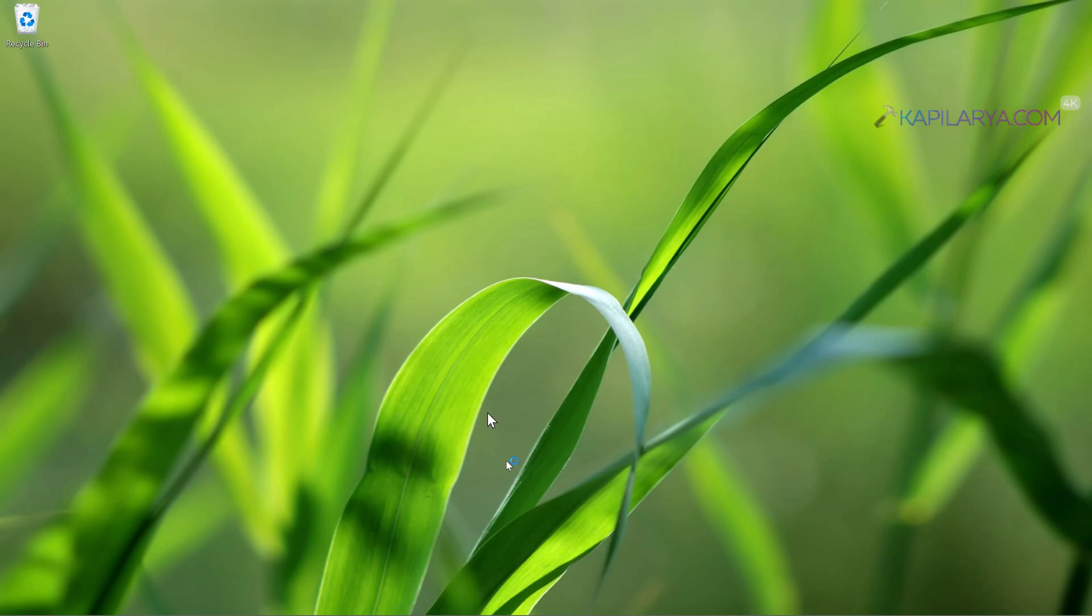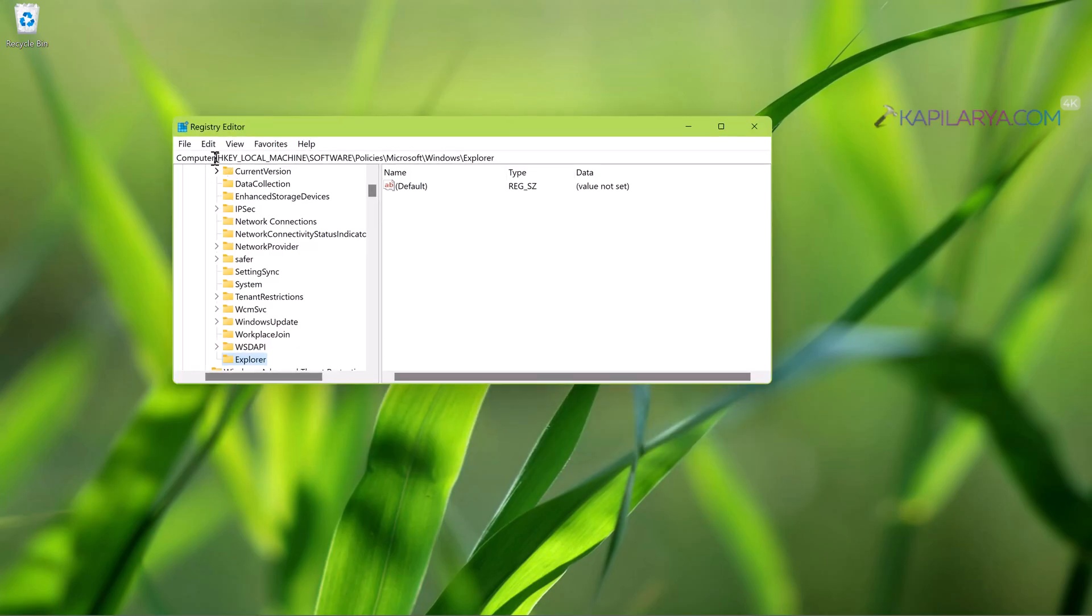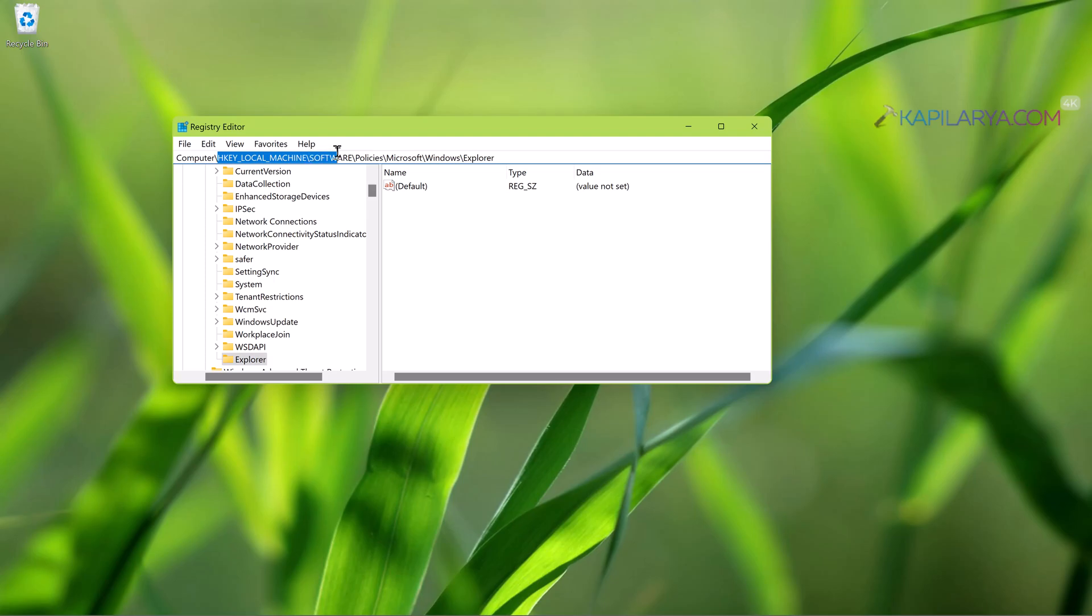Now in the Registry Editor window, go to HKEY_LOCAL_MACHINE\Software\Policies\Microsoft\Windows and then Explorer.